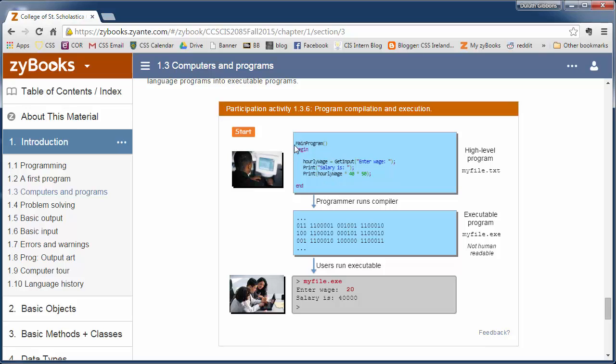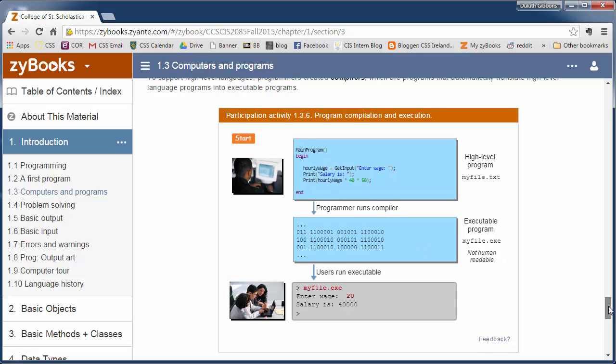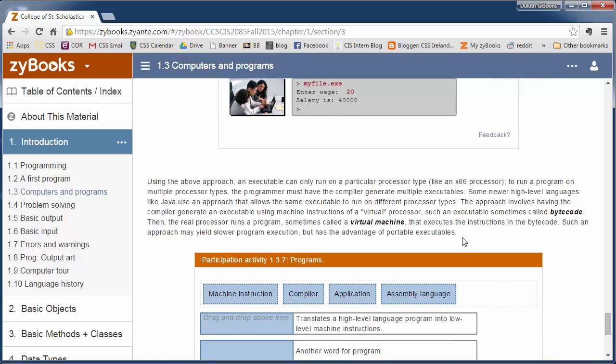And we have something called a compiler or an operation called compiling which will convert this program into machine language which can be executed on our computer.